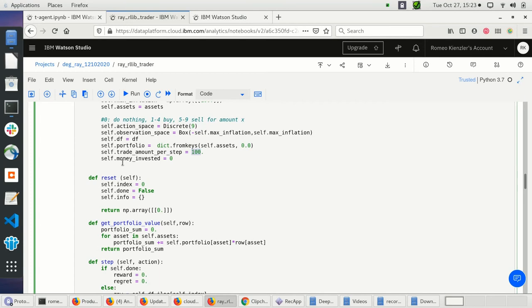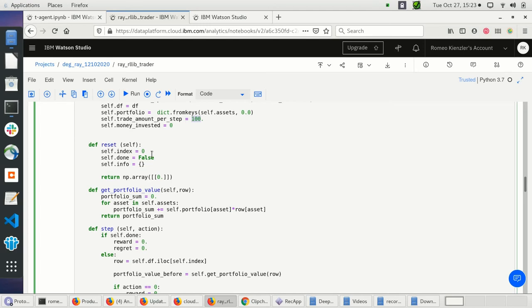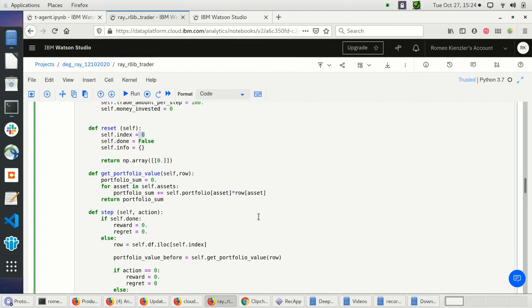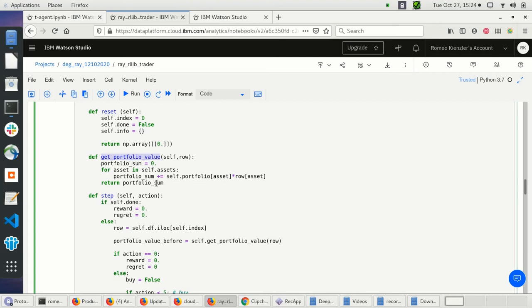I need to reset this environment, setting everything to zero — especially the index of the DataFrame, since I'm stepping forward one day at a time. I also have a convenience method to get the current portfolio value by multiplying the portfolio holdings per asset by the current asset price and summing everything up.